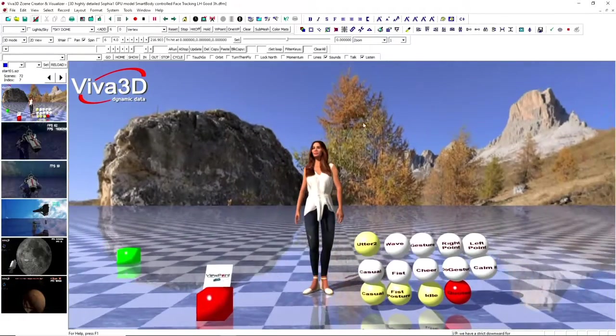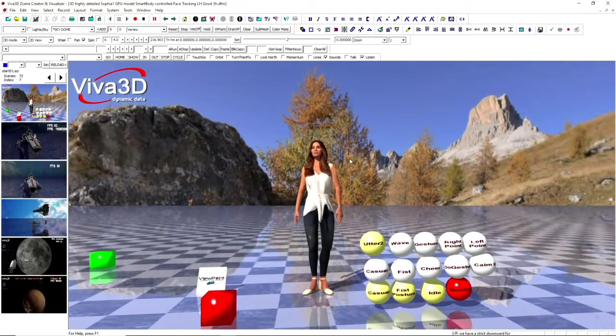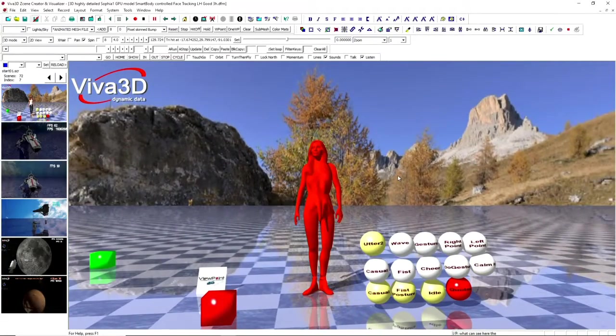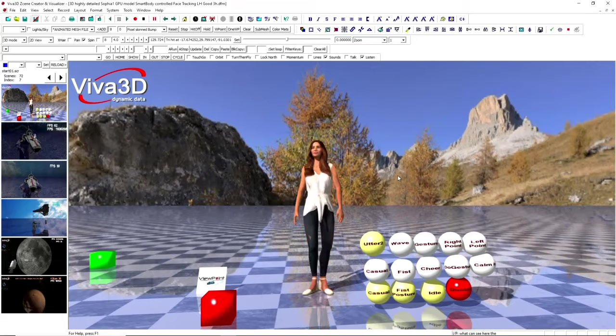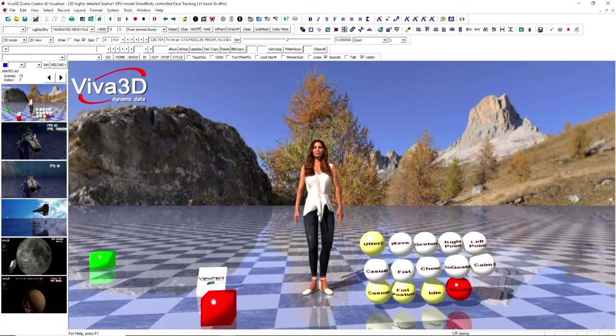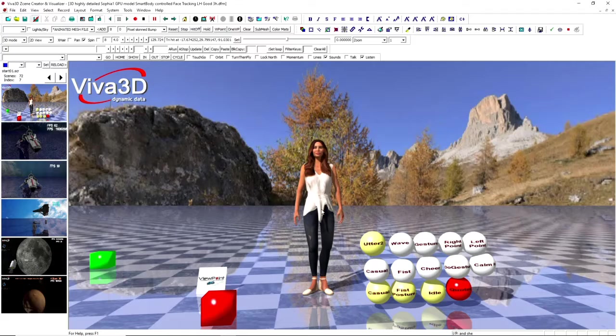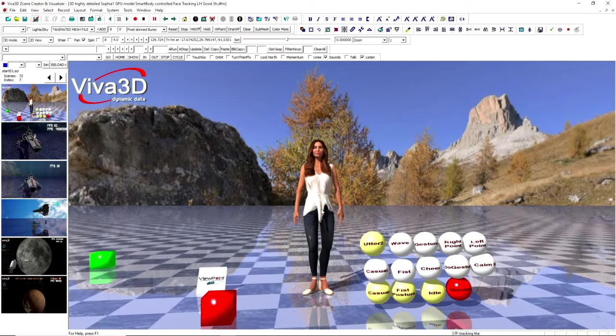What we can see here, the avatar model is a human scan. It has a bump map on it, and she's currently tracking the face recognition.